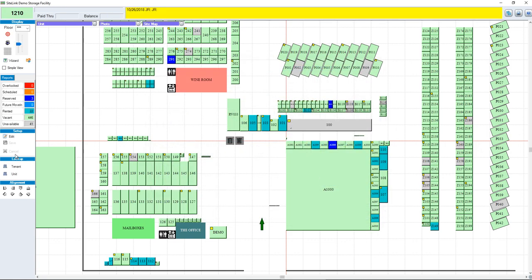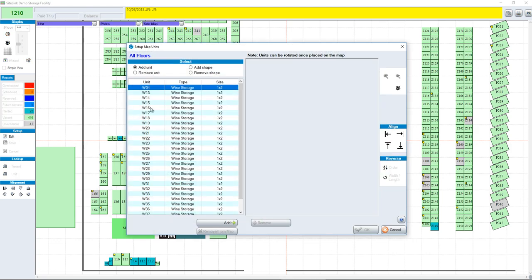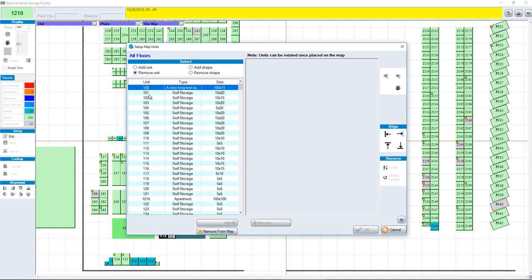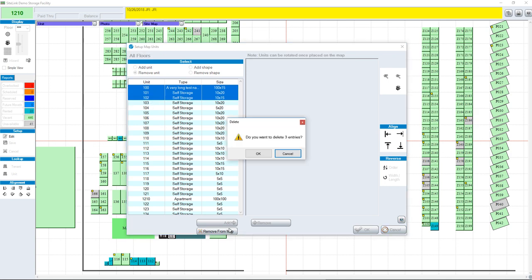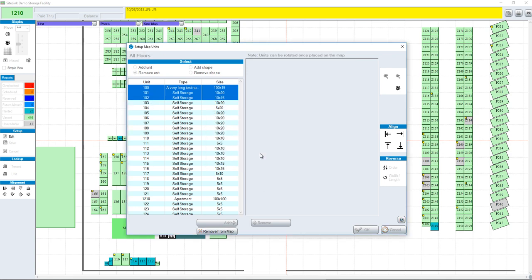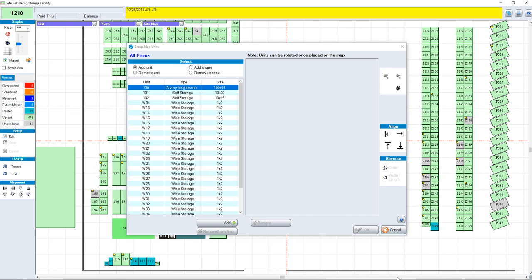If you want to remove a unit, click on Edit, and there's an option to remove a unit. Click on a unit or units, then click Remove from Map. Confirm that you want to delete, and now they're gone from the map.